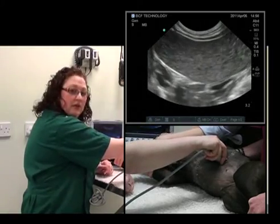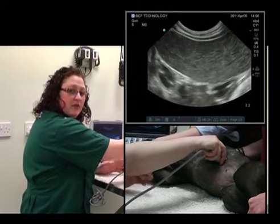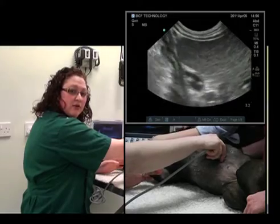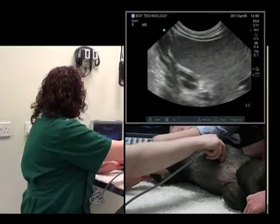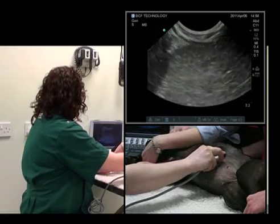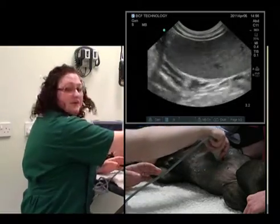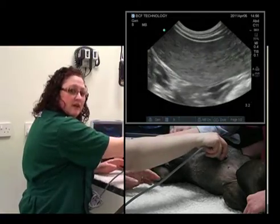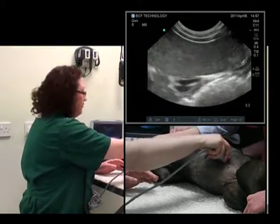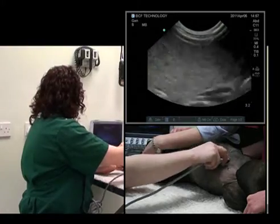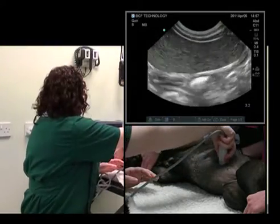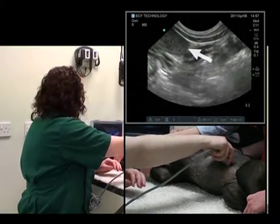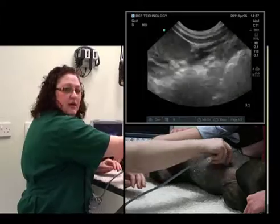What we can now do is start to examine the spleen in a methodical manner. We'll start at the cranial border of the spleen and fan up and down. Then slide caudally and fan up and down. Now we're at the tail — fan up and down.